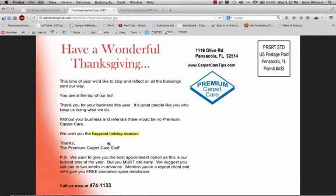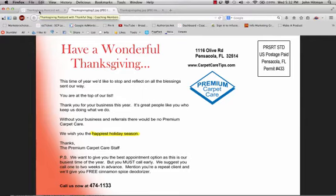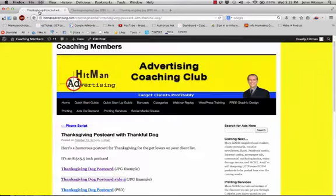I suggest that you send out these type of postcards or greeting cards the very first week of November. That's why time is of the essence. Right now we're at the middle of October. It's time to get this stuff ordered and the ball rolling on Thanksgiving greeting cards before Christmas comes, before the holidays come. Be the first to be out there.